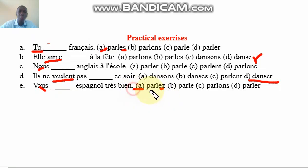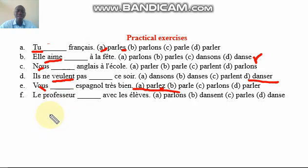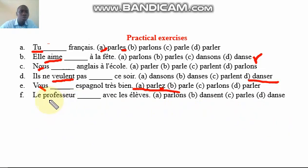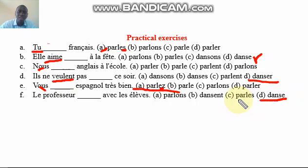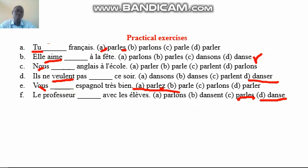The next one is 'le professeur ___ avec les élèves.' Remember, 'professeur' here is masculine — like you are saying 'il.' The answer is going to be 'danse,' because 'le professeur' goes with the third person singular form. So: 'le professeur danse avec les élèves' — the teacher dances with the students, or the teacher is dancing with the students.